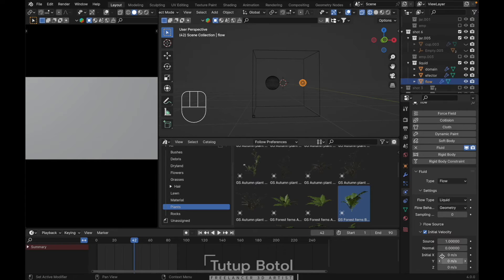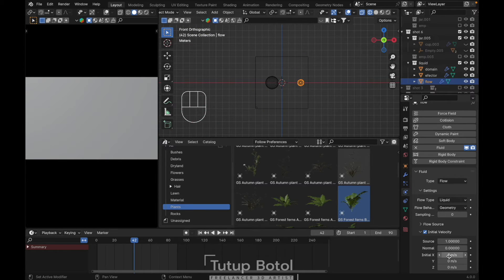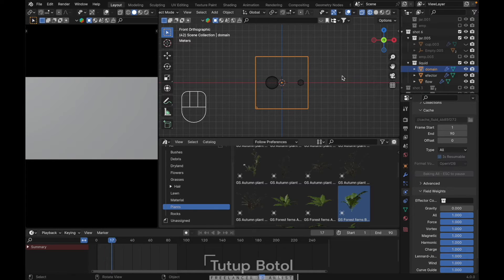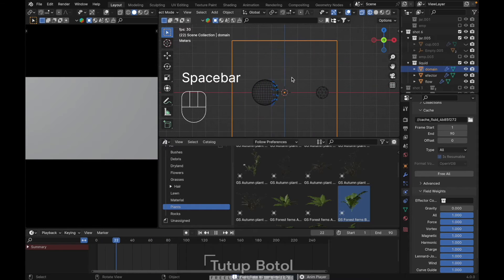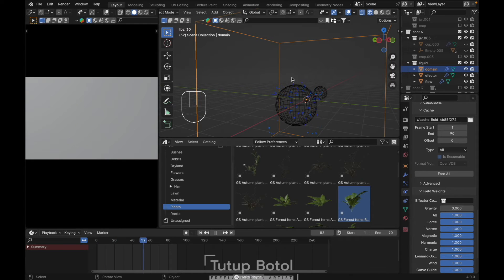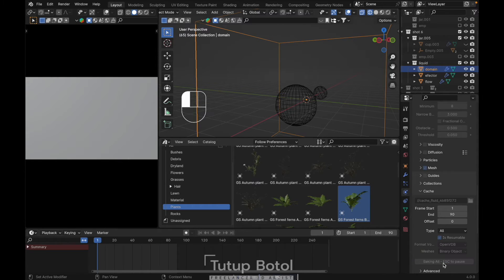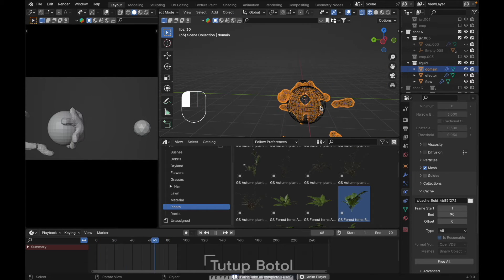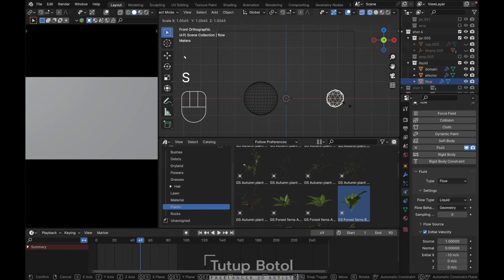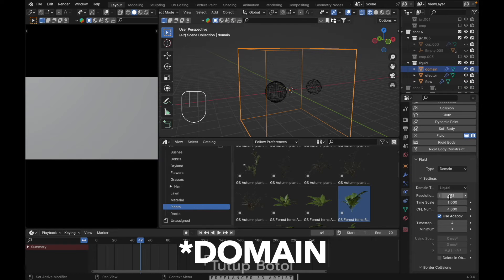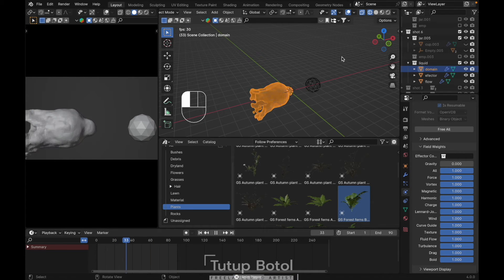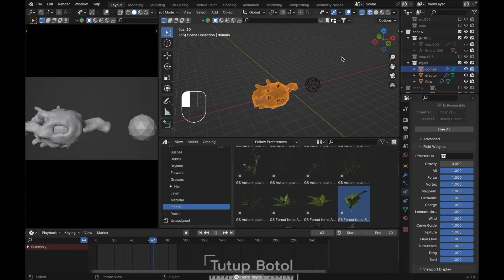Check initial velocity — we want it to move on the X-axis, let's set it to minus 10. Go to the domain, field wake, set gravity to zero, and let's try to bake. We have something like this. Let's free all, change it to mesh, and bake again. Free all, scale up the flow like this, select geometry resolution, change it to 15, and bake all again. Let's see the result — we have a result like this. Let's increase the power.